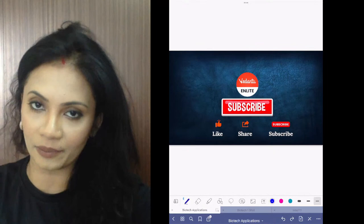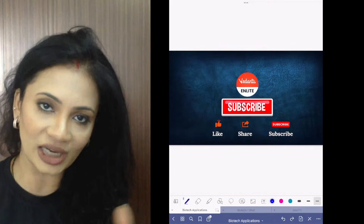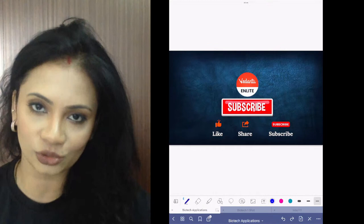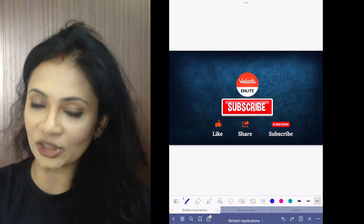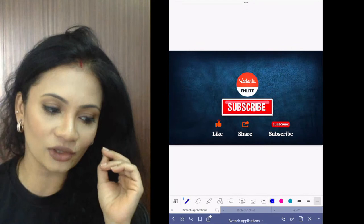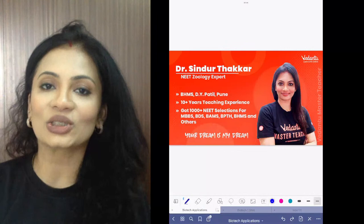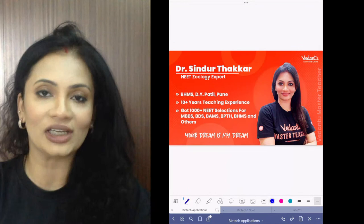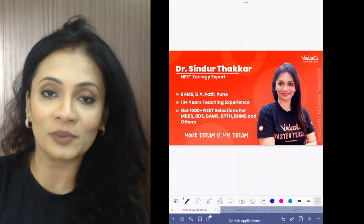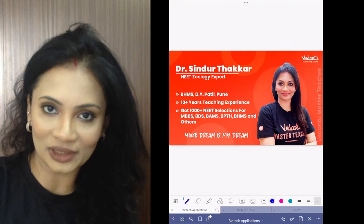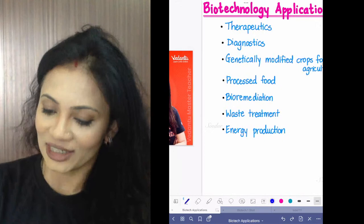We'll first finish that and then do applications. Today we've got a lot of time, so no rush. Please mark your attendance, like the video, share it with your friends, and subscribe to our channel and hit the bell icon. For all who are new: welcome to Vedantu Andleek channel.